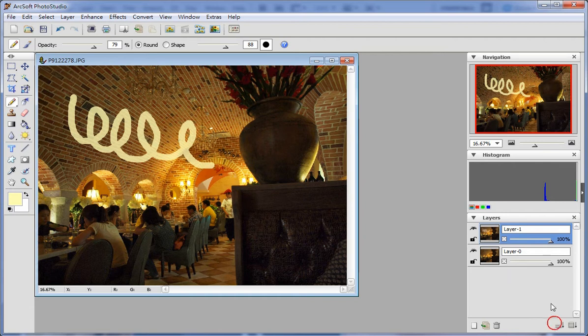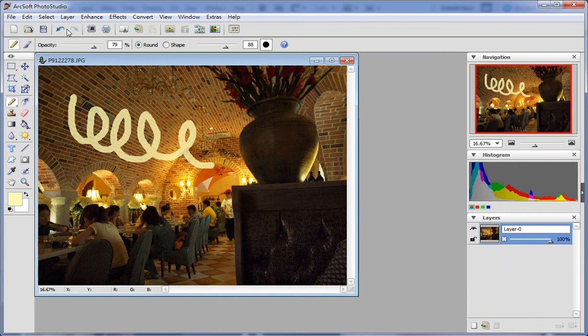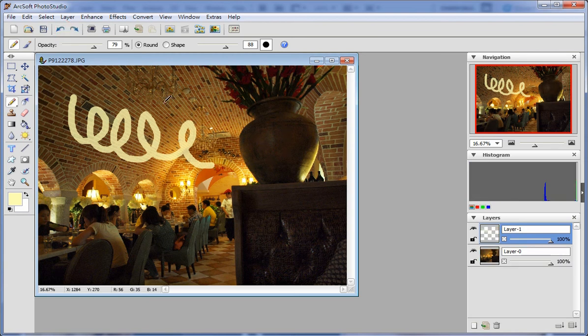Use merge down under layer to merge these two layers.